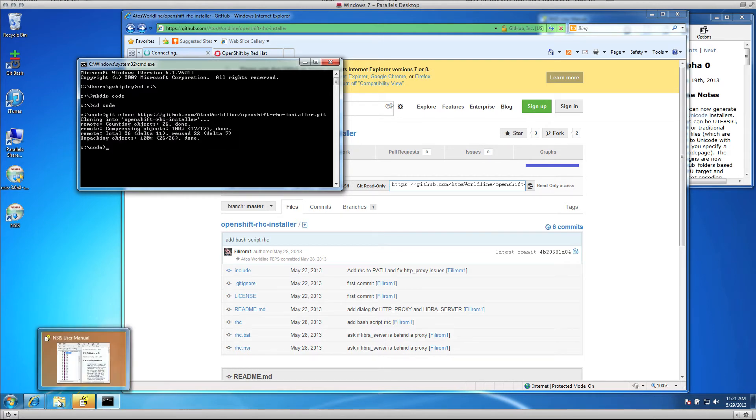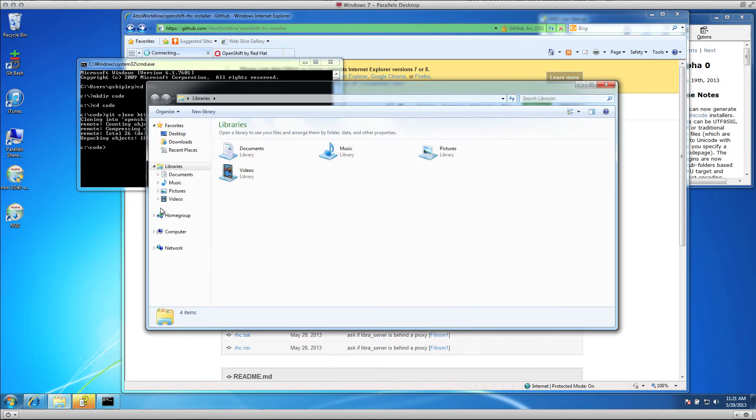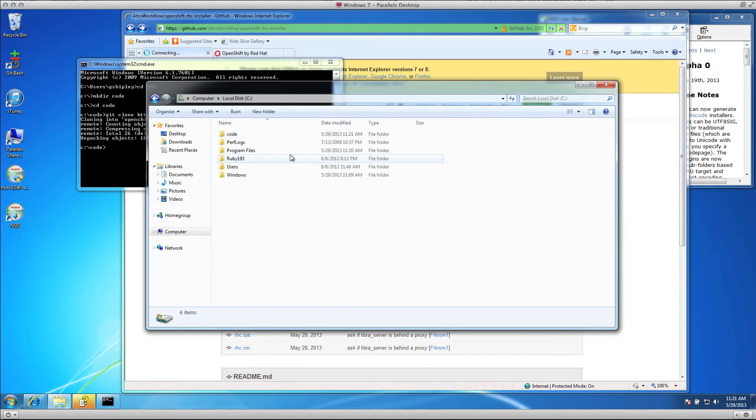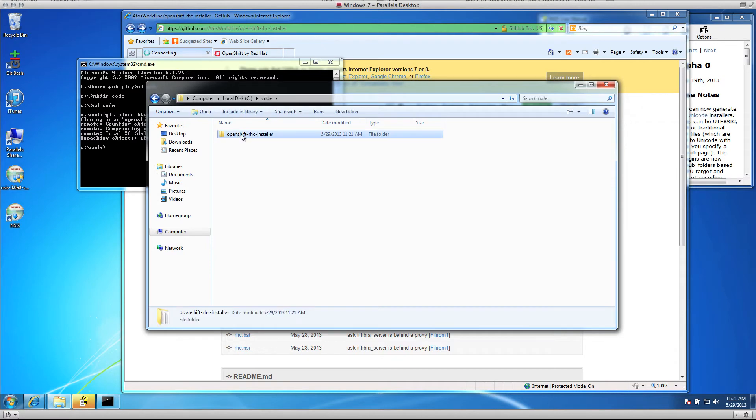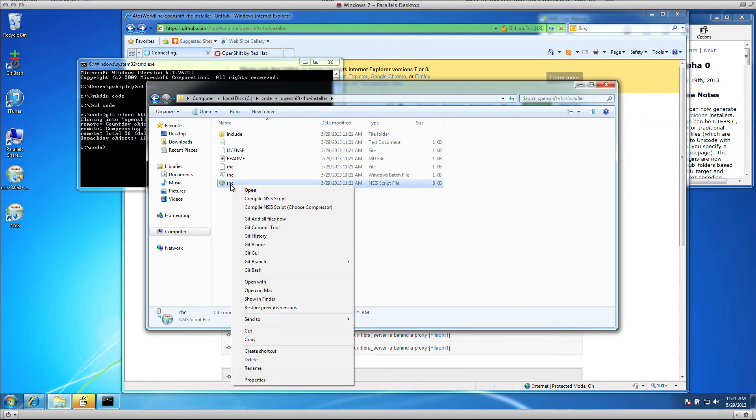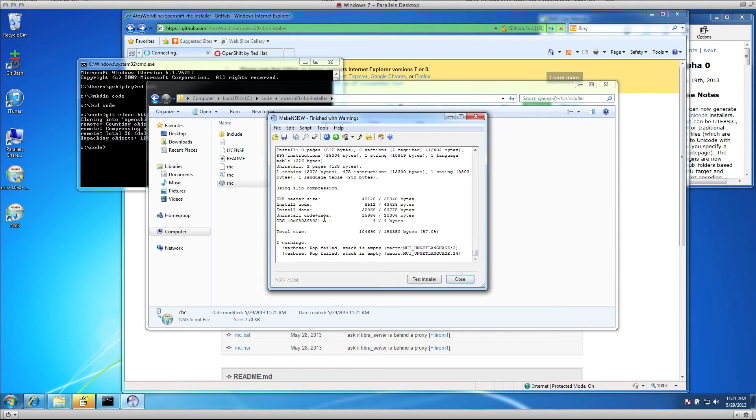Once the code has been downloaded, all you need to do is open up a file browser, go to that directory where you downloaded the source code, right-click on the script file and choose to compile it.